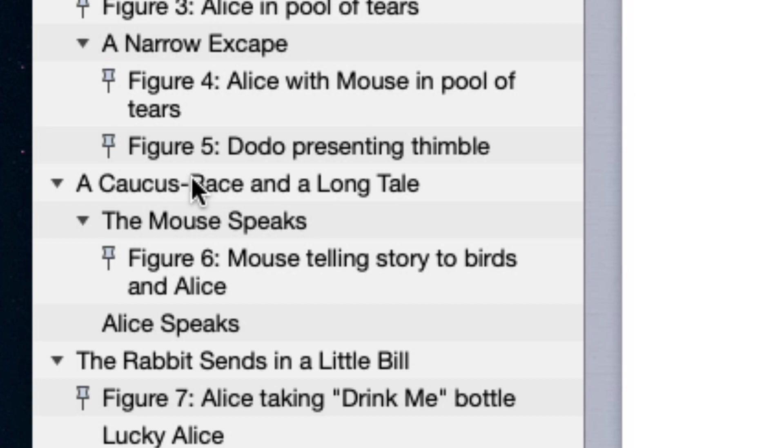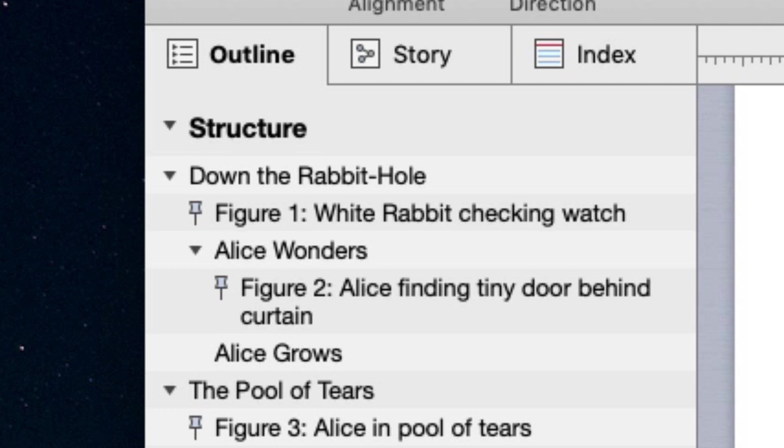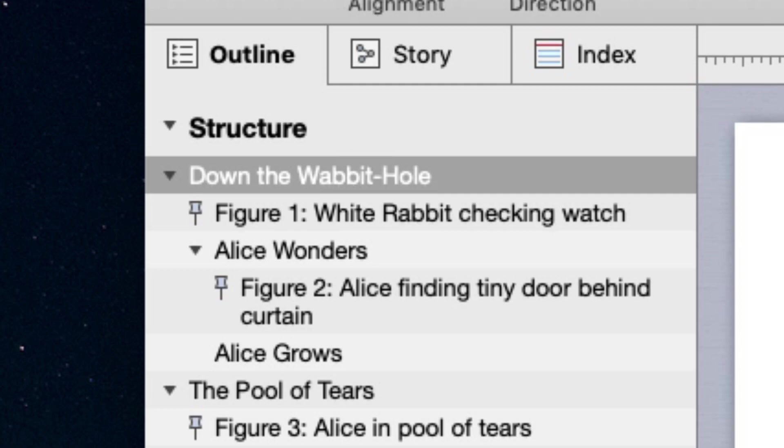The outline is not static. You can edit a heading from within the outline by selecting it in the outline and clicking it a second time. You can then edit it like any other text. Changes are reflected, of course, in the document itself.